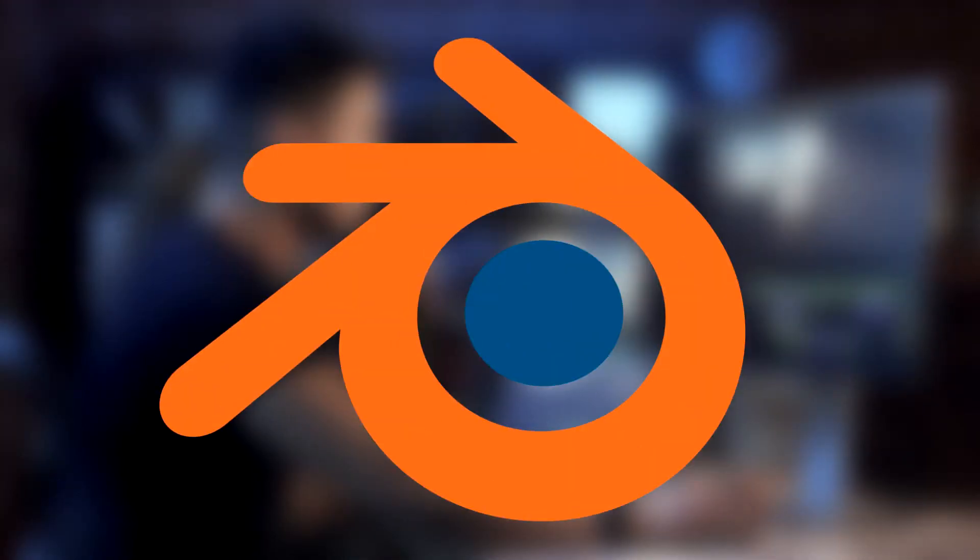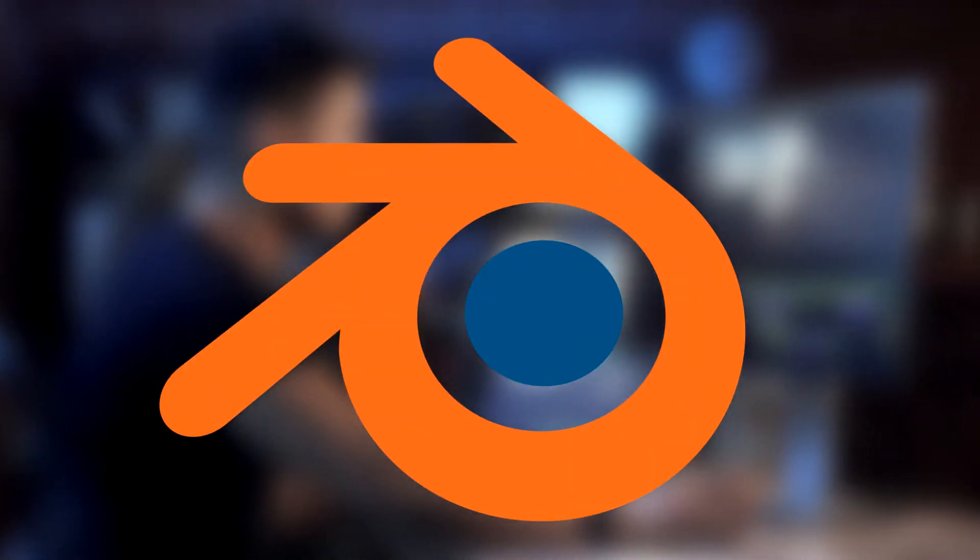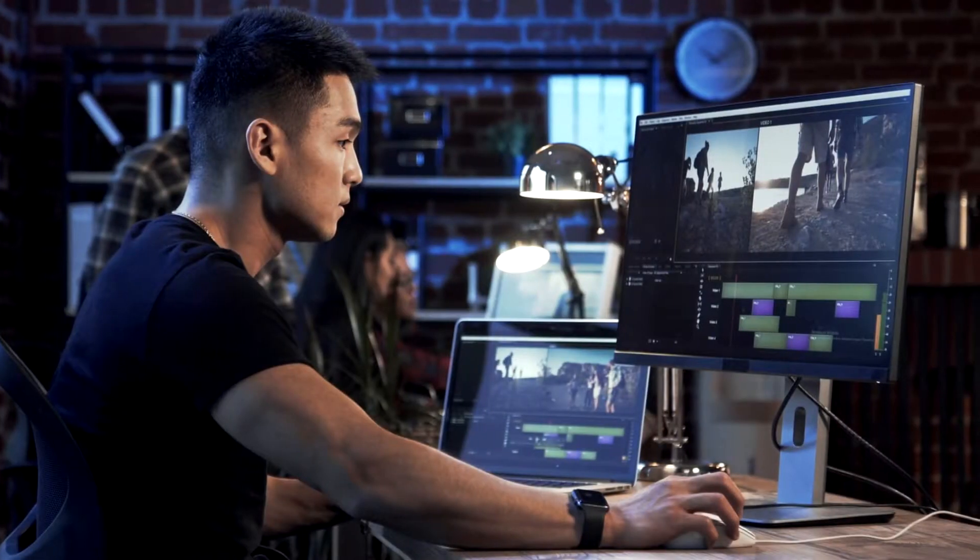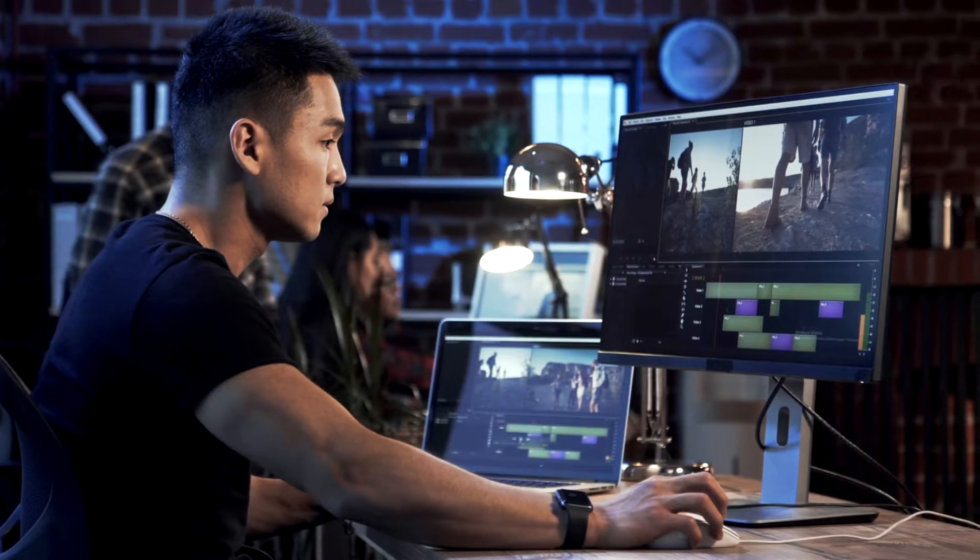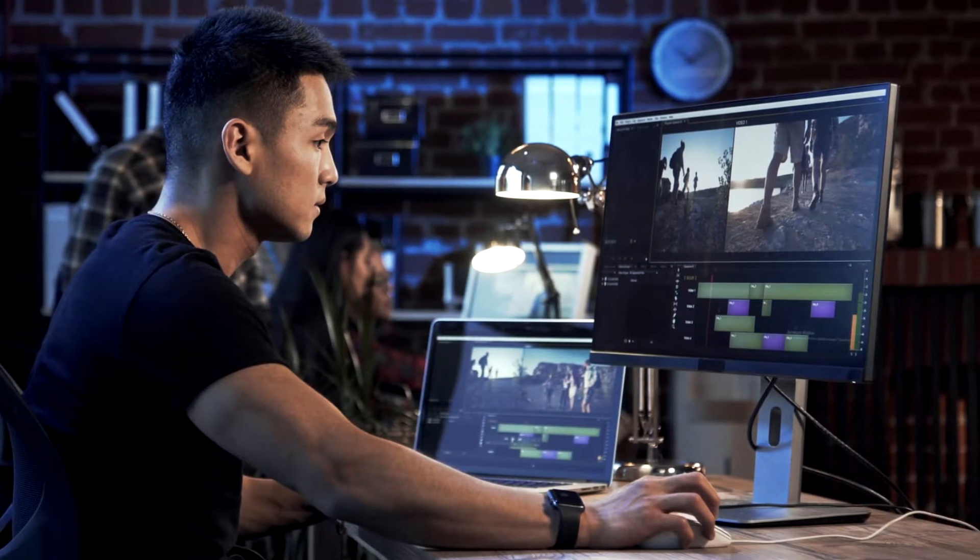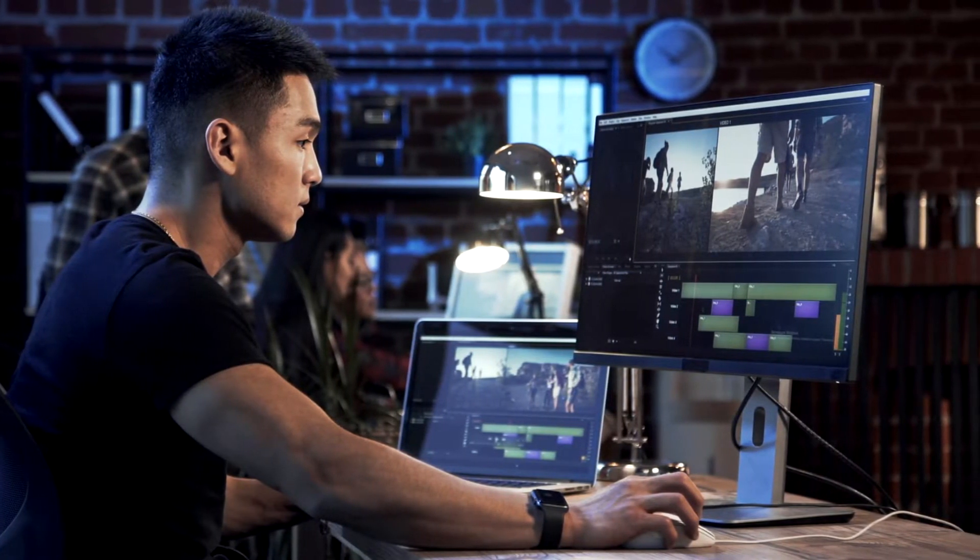So today I'm reviewing the Blender Creative Suite software and this program has so many features, but is this all-in-one package actually good for people who are just starting off with content creation? So let's talk about that.